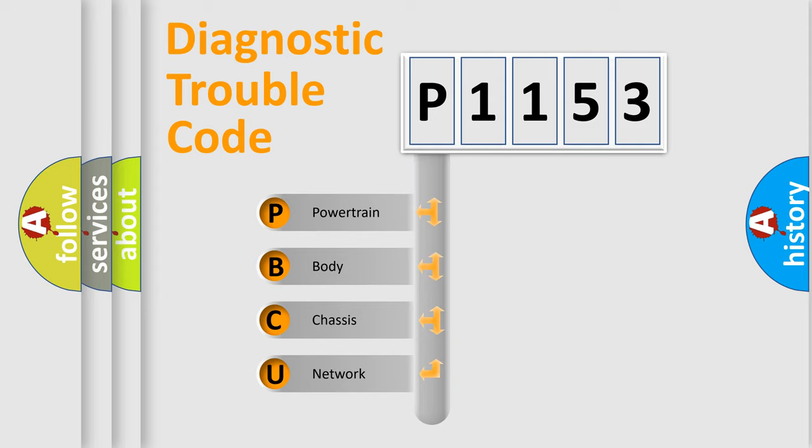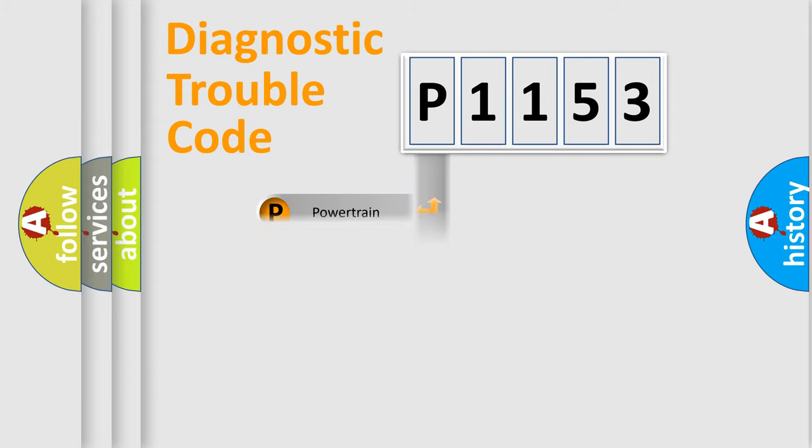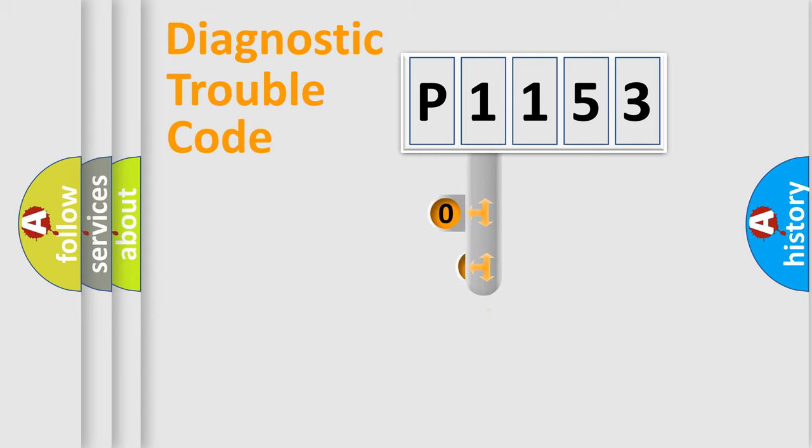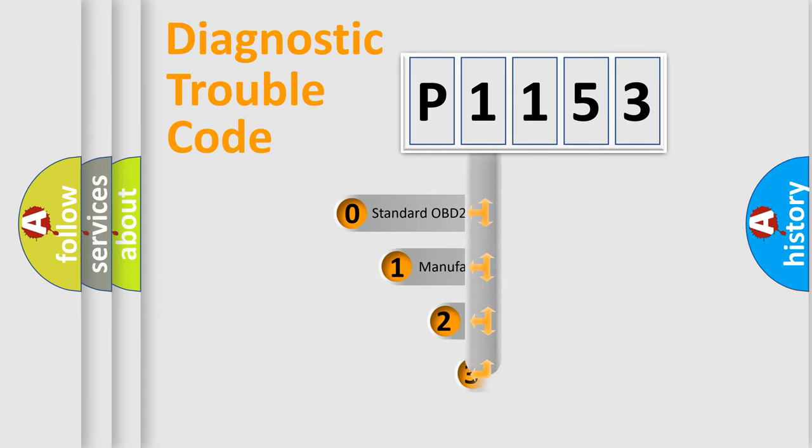We divide the electric system of the automobile into four basic units: powertrain, body, chassis, and network. This distribution is defined in the first character code.